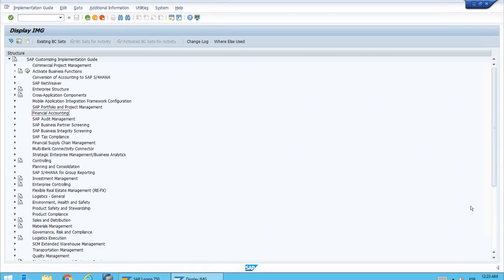We have created a new chart of depreciation using a template. The chart of depreciation is one of the main customizing objects we need for fixed assets. When we copied this object, what's inside — which we call depreciation areas — were also copied. Depreciation areas are extremely important because we can use them to have all the postings for our fixed assets from different perspectives. One of the main use cases is when we have different accounting principles to follow in our corporation.